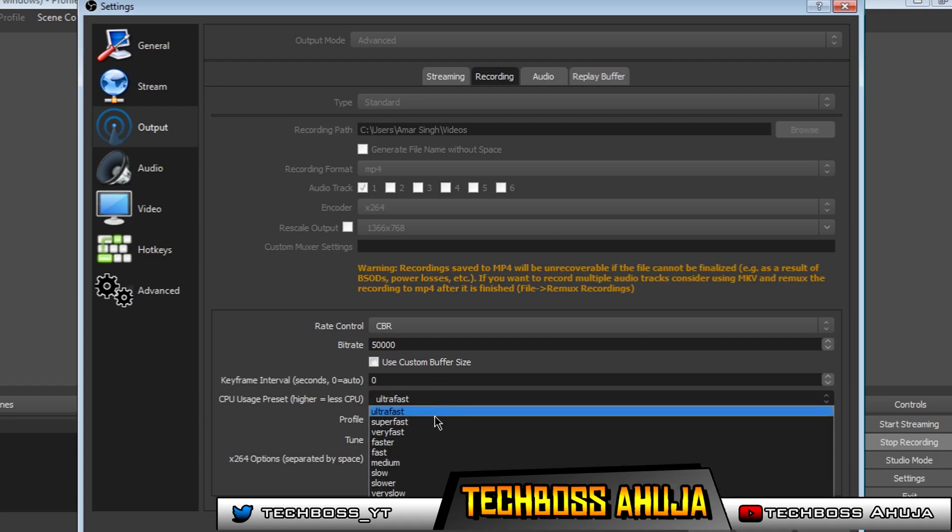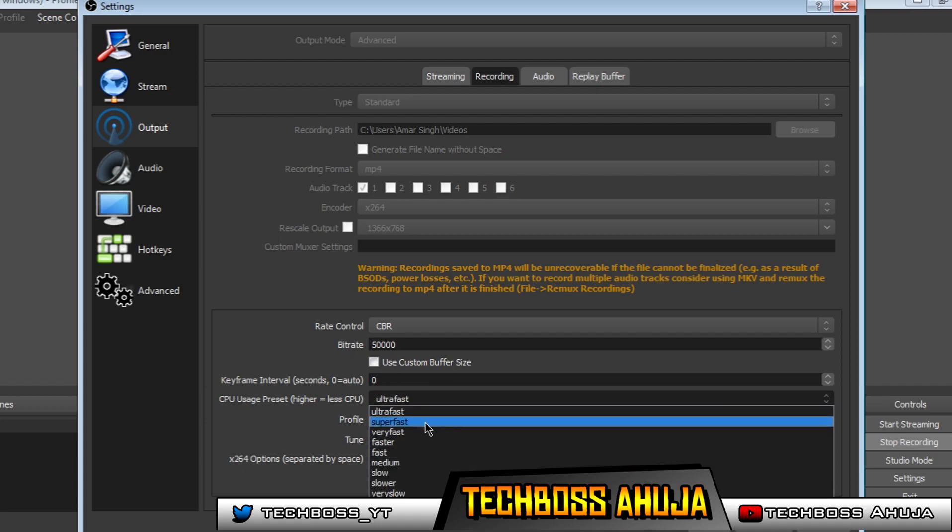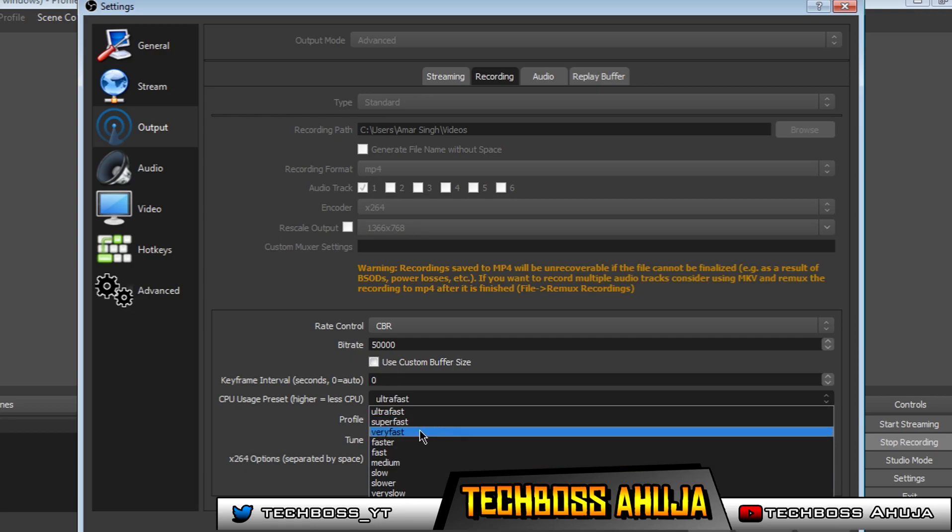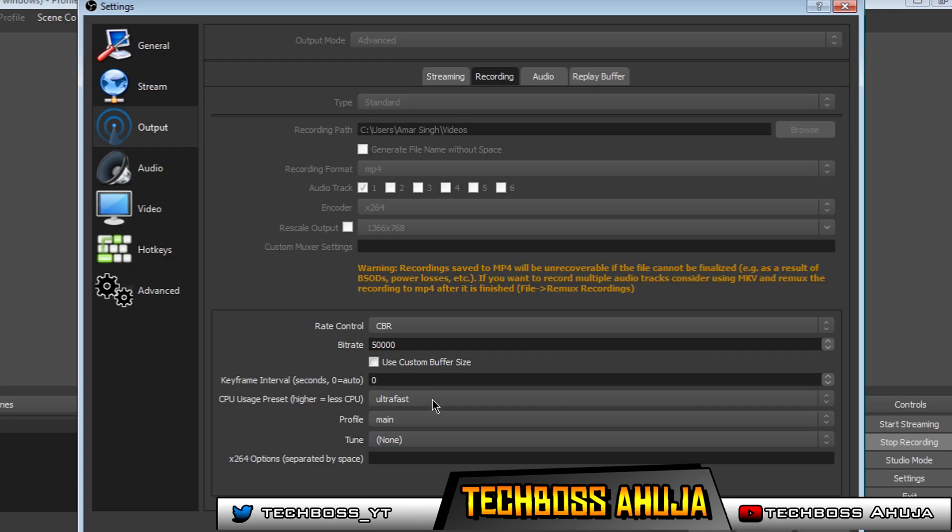Because anything below that would make your video lag. I've tried very fast, and it makes the video lag a lot more than ultra fast. Ultra fast gives me no lag at all whatsoever.